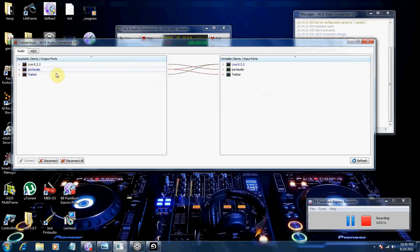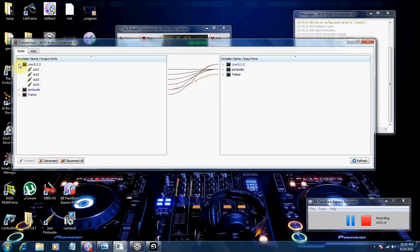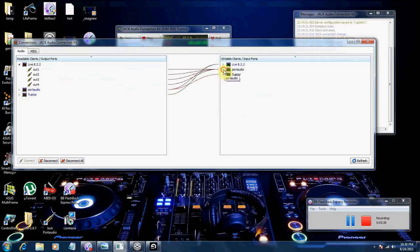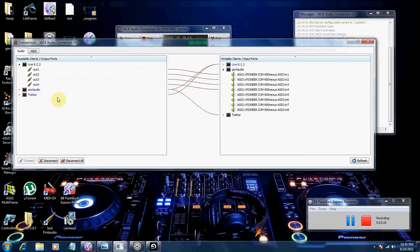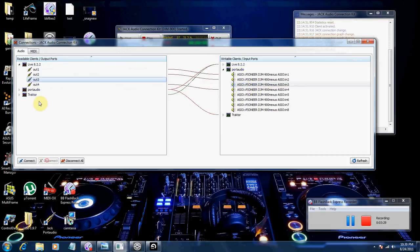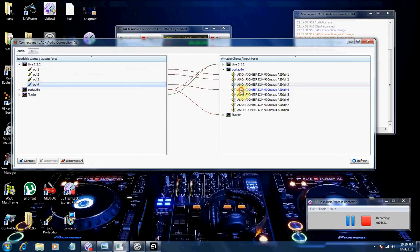And for Ableton Live's output ports, you're going to go to Port Audio. You're going to reconfigure these and remap. So disconnect those. 3 and 3, and 4 and 4. Disconnect those.